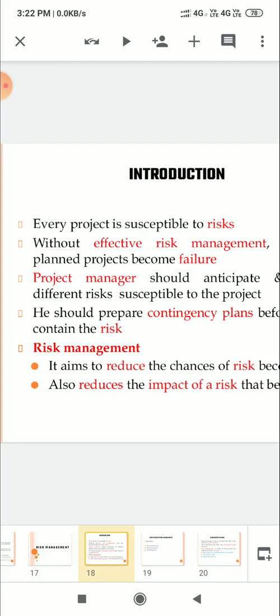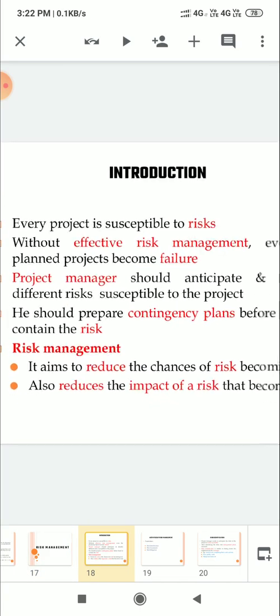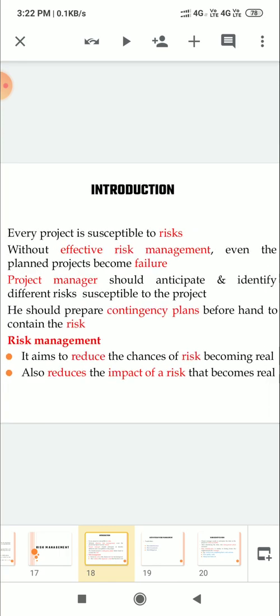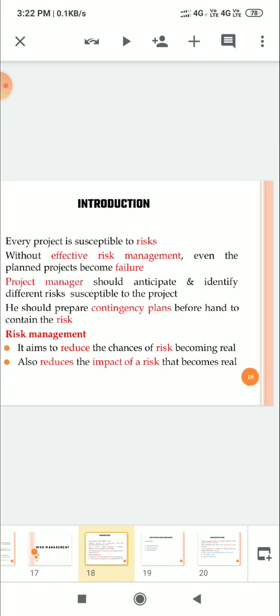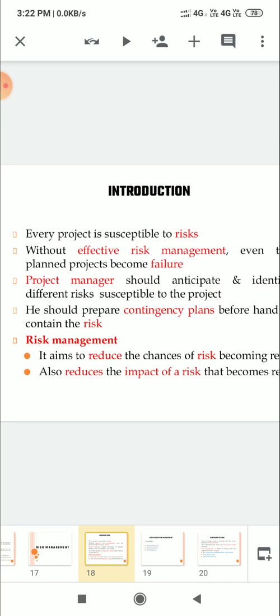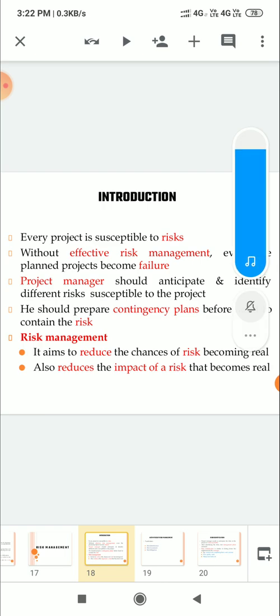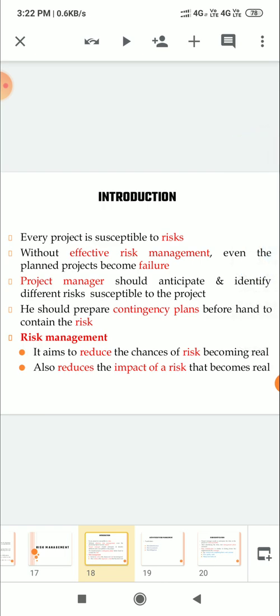Every project is susceptible to risk. So every project has risk. Without risk management, even the planned projects become failure. Project managers should expect and identify risk. So he should prepare plans beforehand to contain the risk.